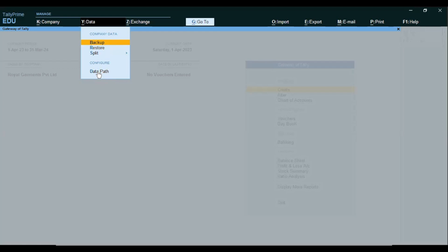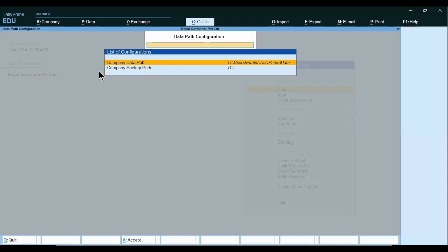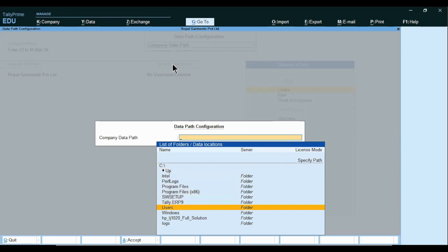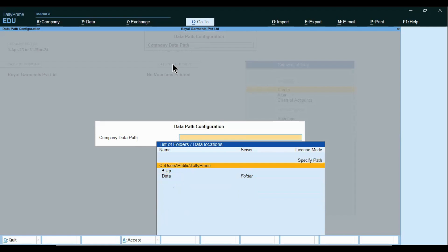Before proceeding, we have to configure our Data path. We can configure the Data path for Backup and Restore. Open the Data path — it allows you to configure the data path for Company and Backup path. Which companies are listed for Backup is available in this path. The Company Data path is set here. At present, I want to take backup of the companies stored in the Tally Prime data folder which is in C Drive — Users, Public, Tally Prime, Data folder. I have these four companies.